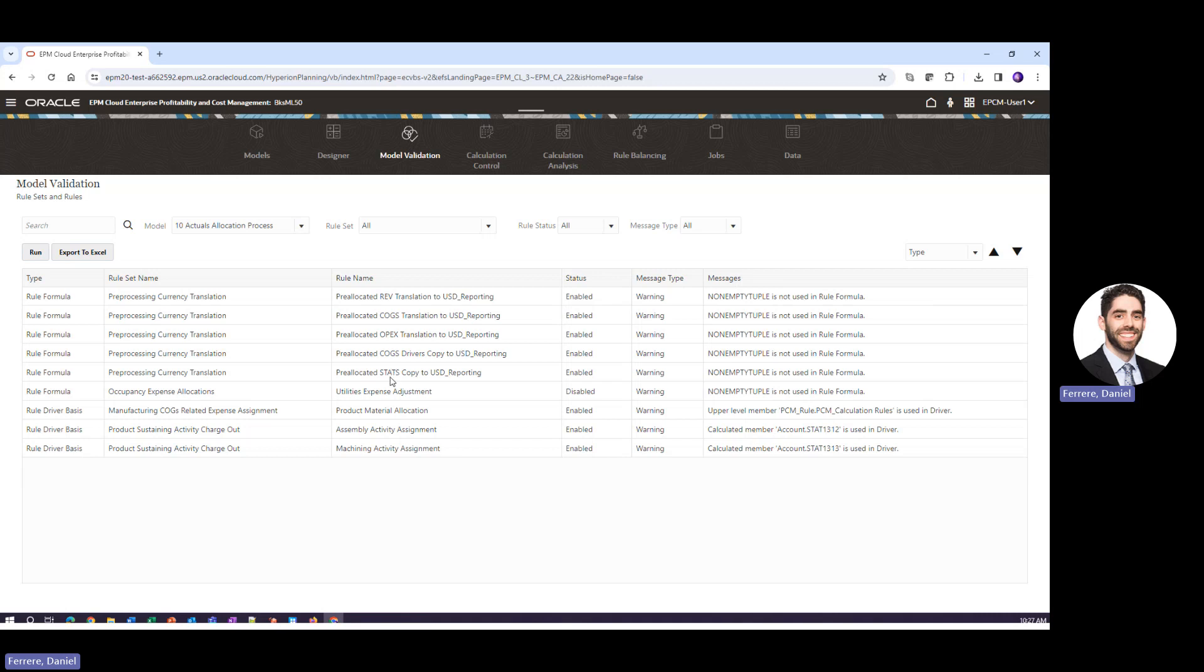So what we see here is that a specific function is not being used in our custom type roles. Today we displayed an allocation type role and down here we can also see other warnings such as using an upper level member or using a calculated member.